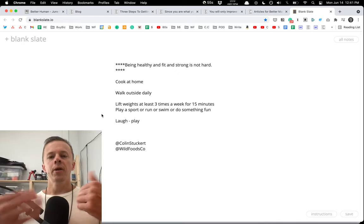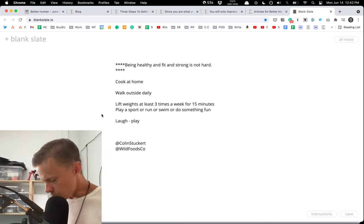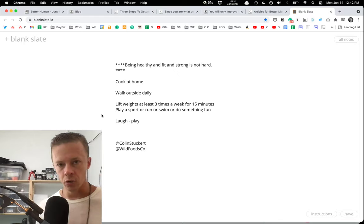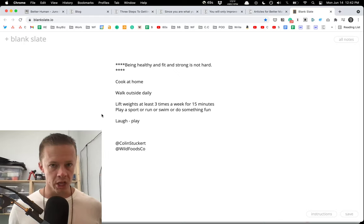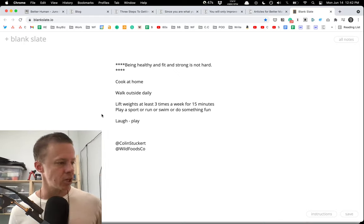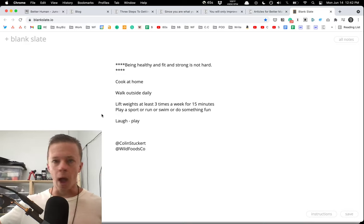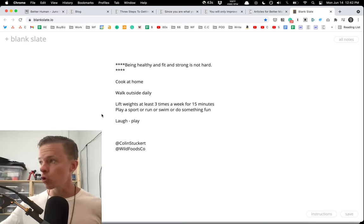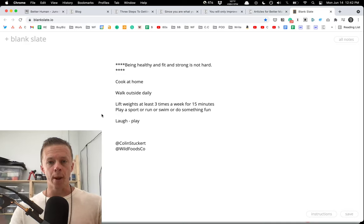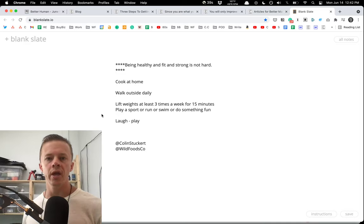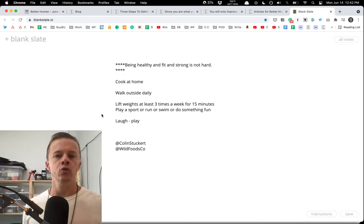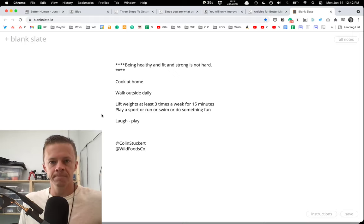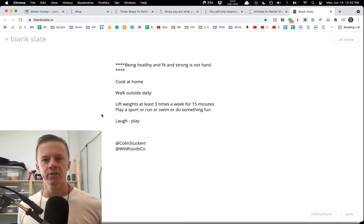You avoid this by cooking at home. The only place where you can control every single thing that goes into your meals, the salt, the cooking method, the ingredients you source because you bought it local or you bought it from an online supplier like Wild Foods or Crowd Cow, and then you bring it home, and you prep it in a certain way, and you eat it, and you enjoy it, and you have health and longevity as a result. It's the most important thing.